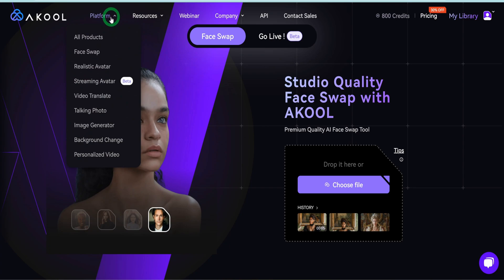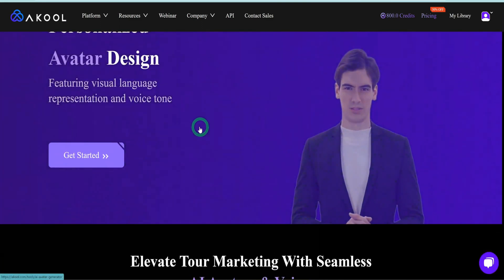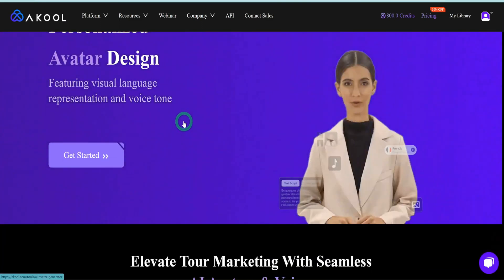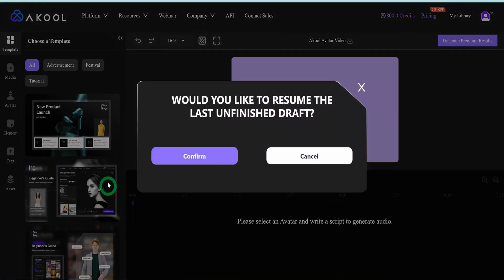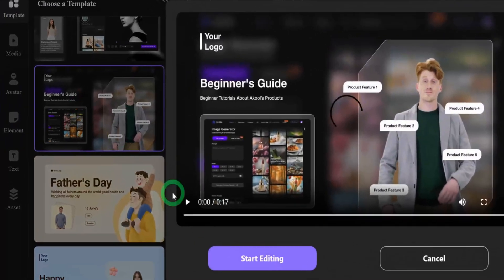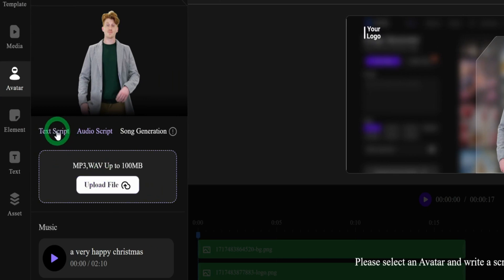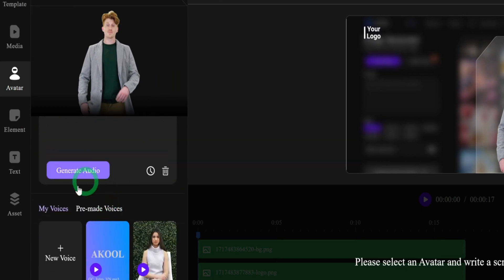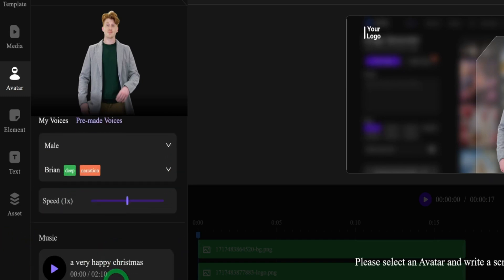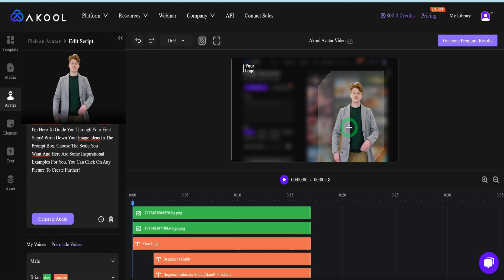The next tool I'll be reviewing is Realistic Avatar. They have sets of realistic avatars you can use for different projects, presentations, or your faceless YouTube channel. Click on it, hit 'Get Started,' and once it loads it gives you templates or the option to start from scratch. Using a template as an example, click on it and say 'Start Editing.' It will ask you to type in your audio script or upload a file. In terms of voices, it has a section to load your own voice or use pre-made voices — I'm going to use the male voice 'Brian,' which sounds pretty realistic.